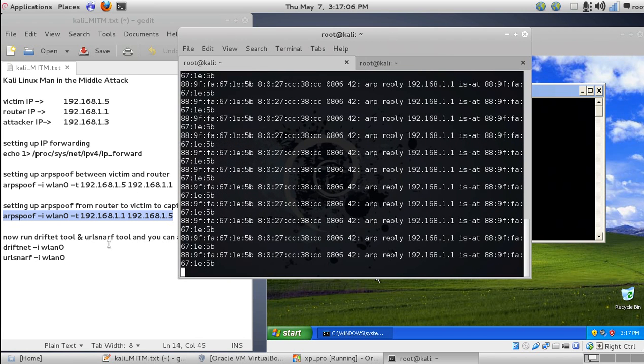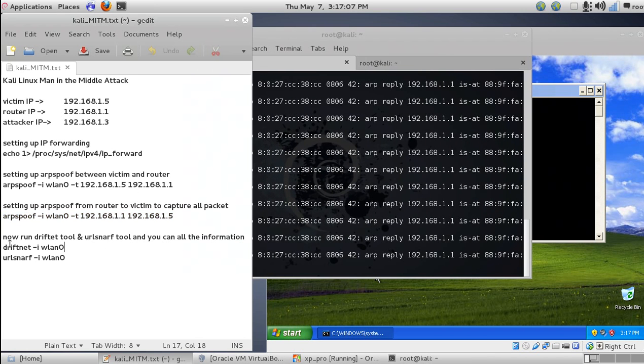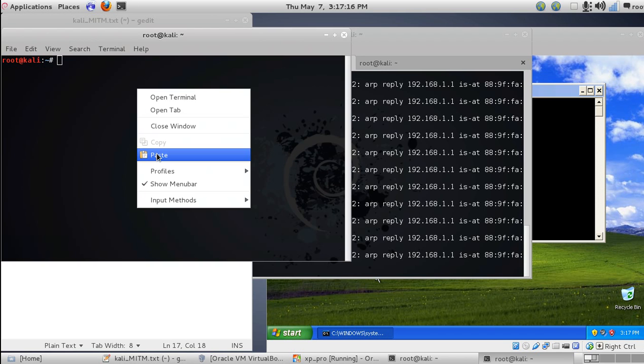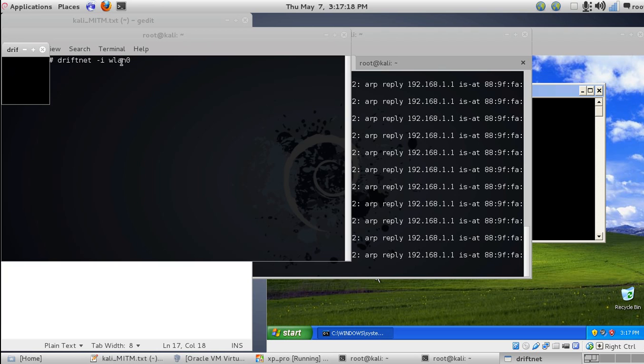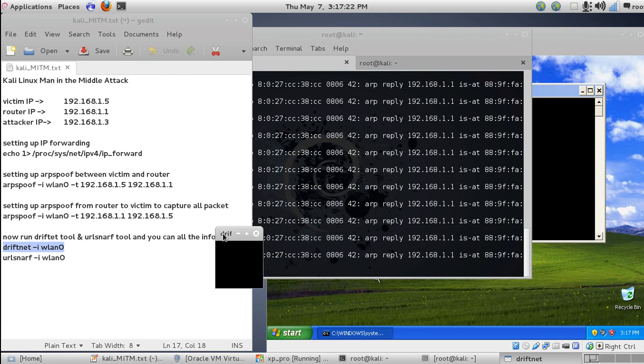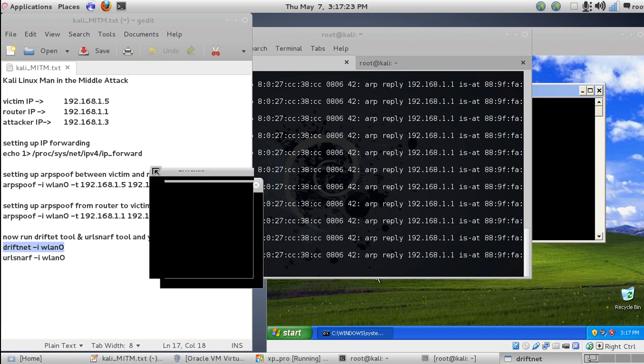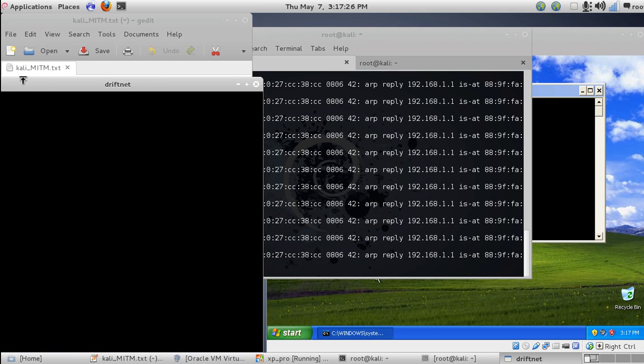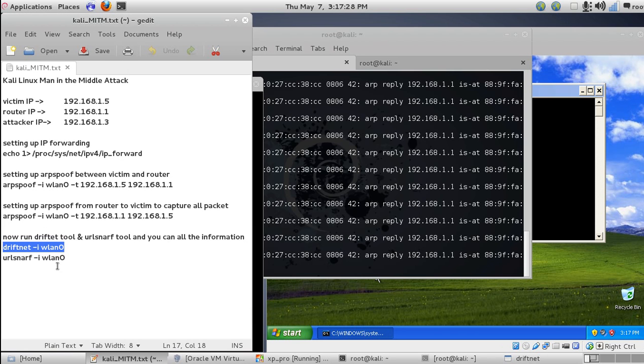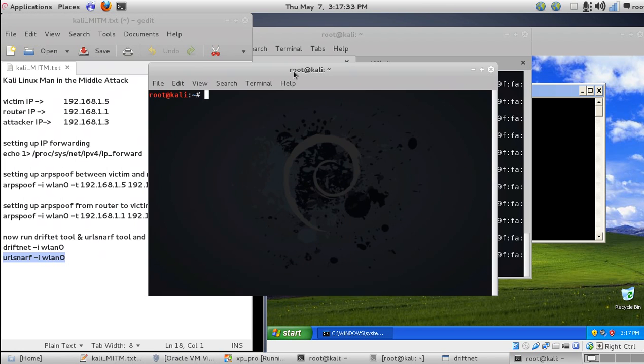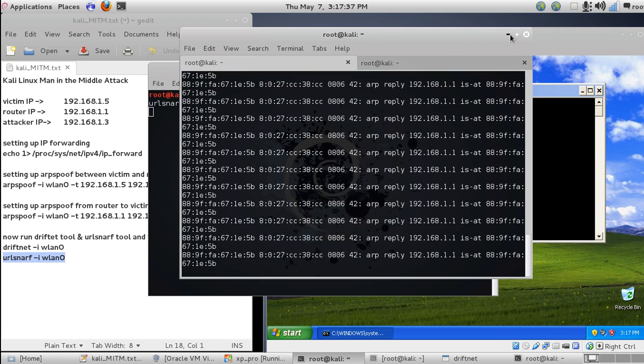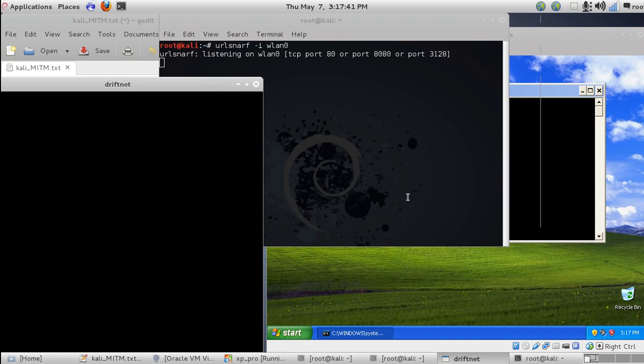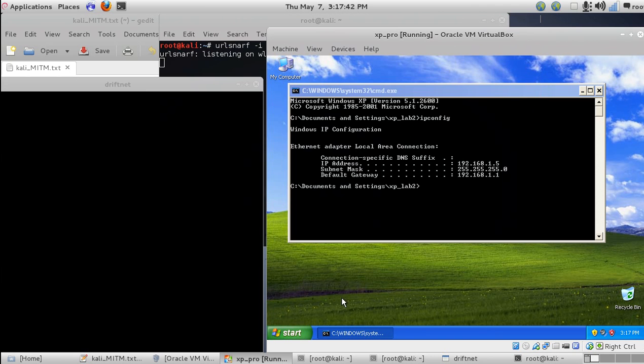Now we need to use two tools. One is driftnet and the other is urlsnarf. Driftnet basically captures all the images that the victim is browsing. You can see here a small screen that will show all the captured images. The other is urlsnarf, which snaps all the URLs that are coming.